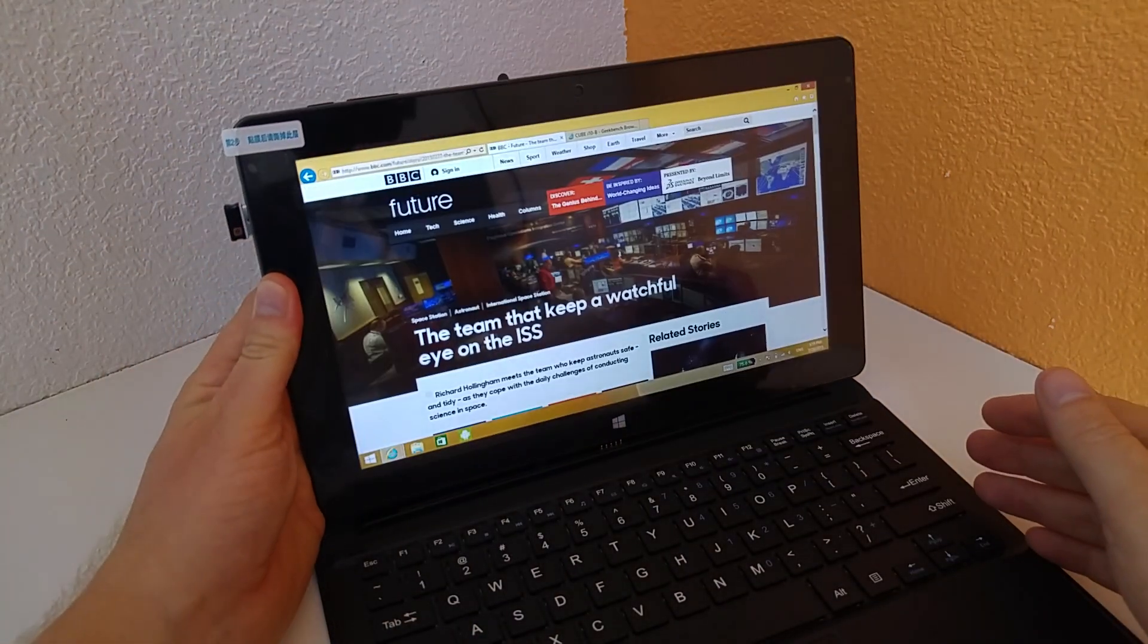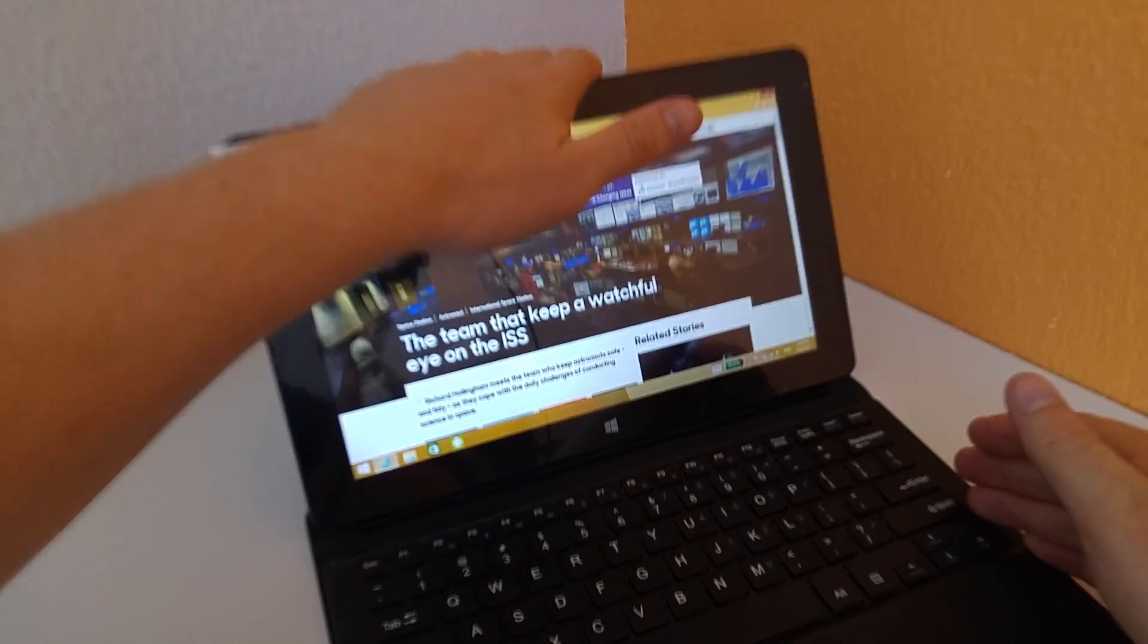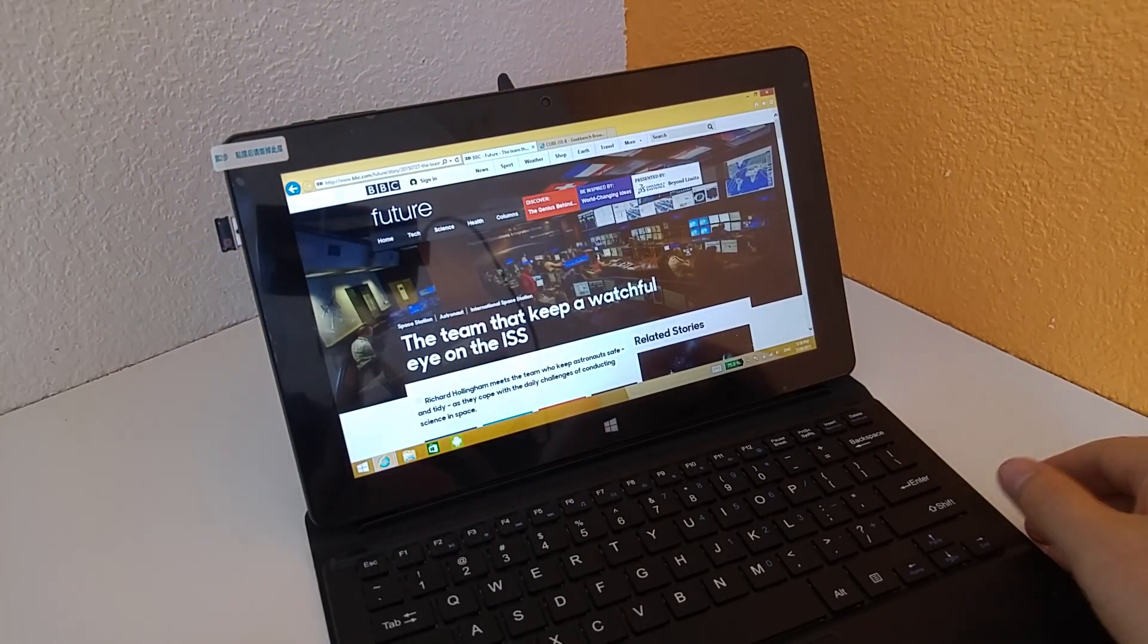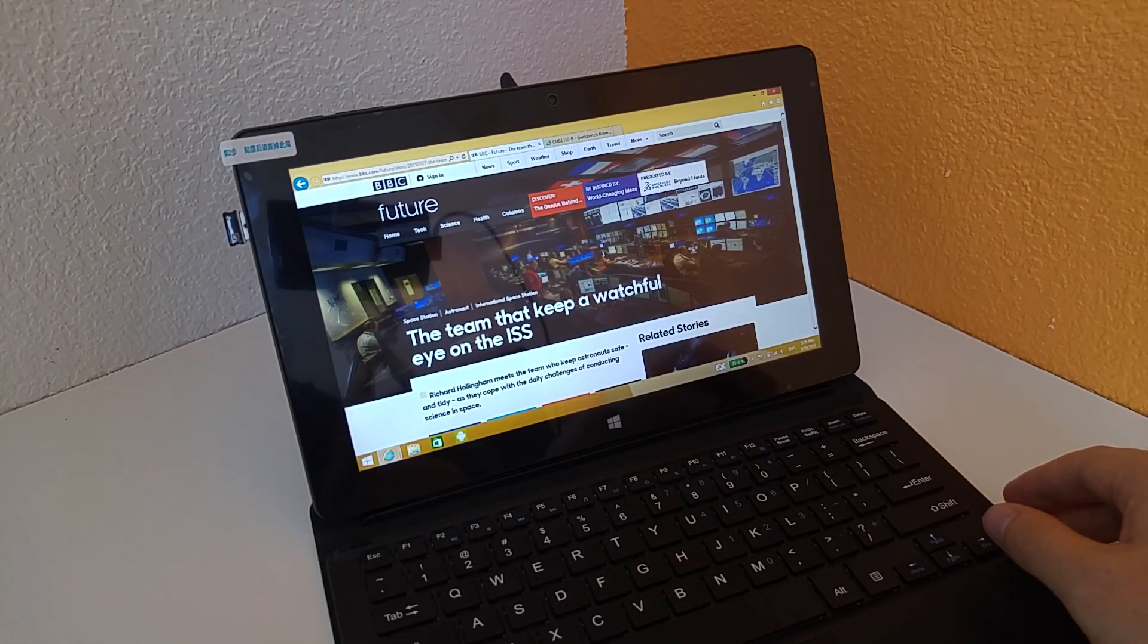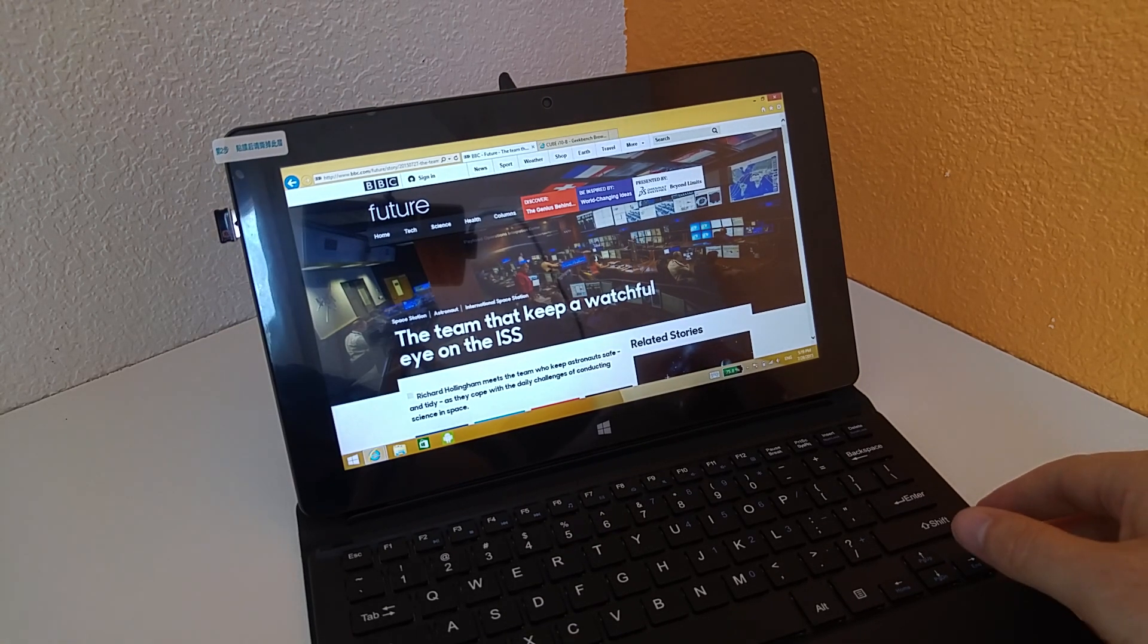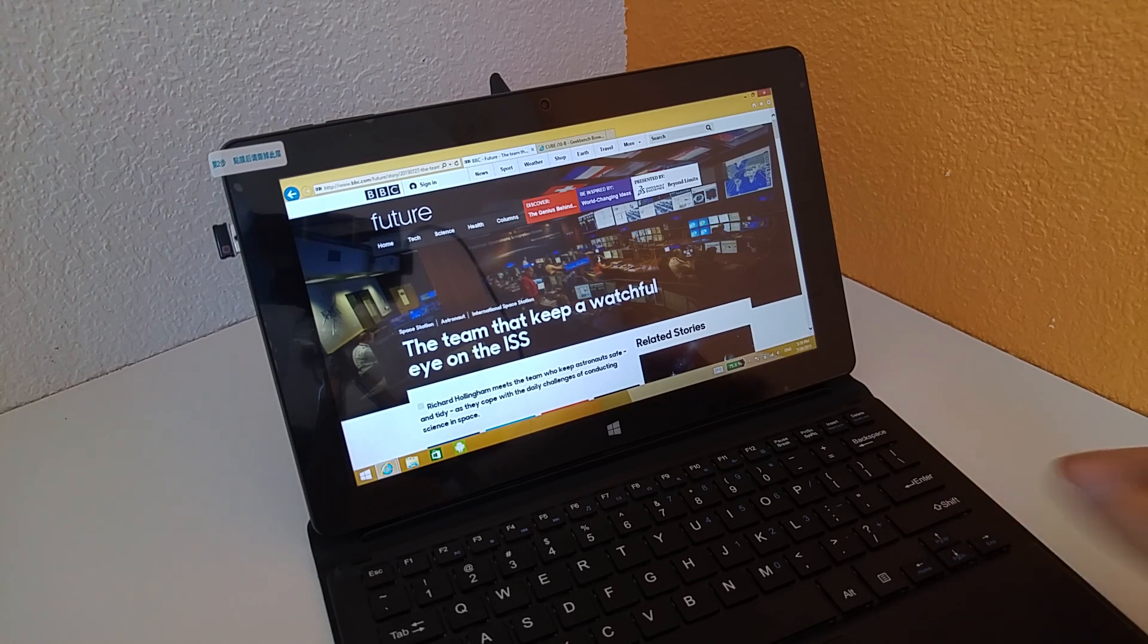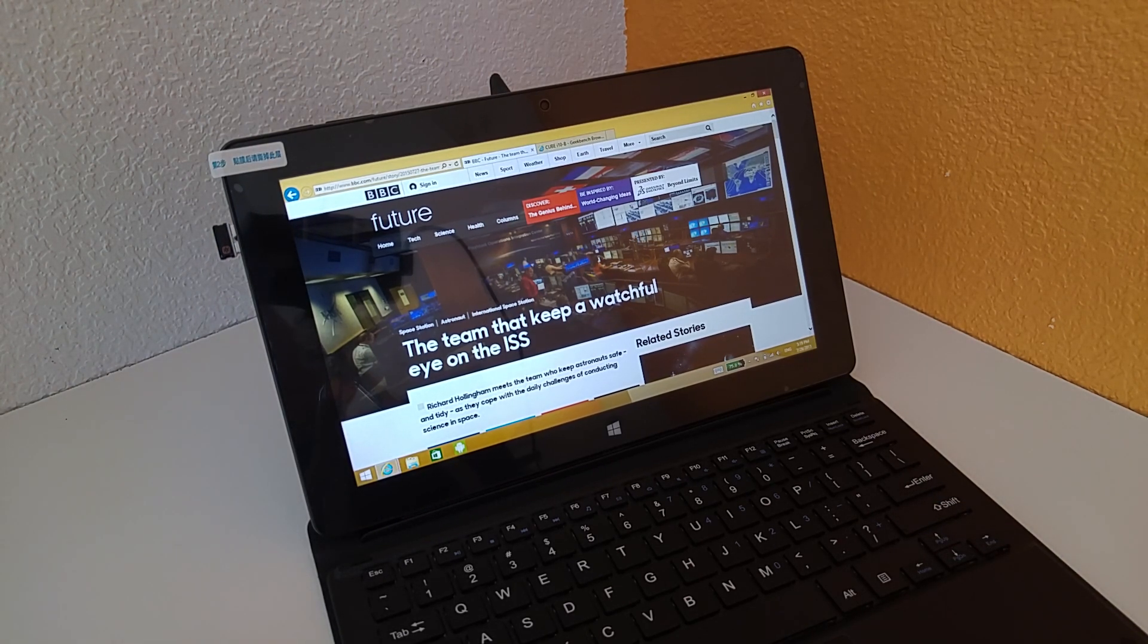Alright, so that's your quick hands-on there with the Cube i10 in Windows. I will have another upcoming video with hands-on in Android, so you can see the Antutu benchmarks and the rest of those benchmarks I normally run there in Android, so if you're interested in the tablet do keep an eye out for those, they'll be in the playlist. Thanks for watching the video and I'll hopefully see you in the next one.